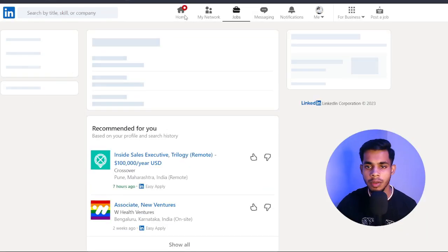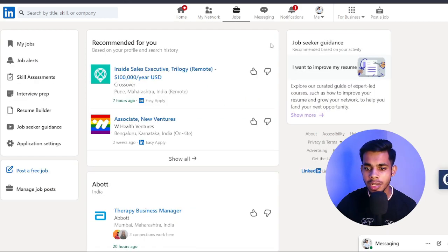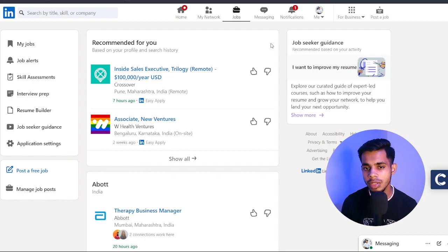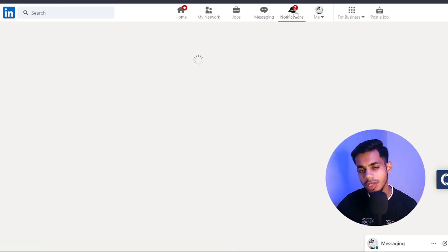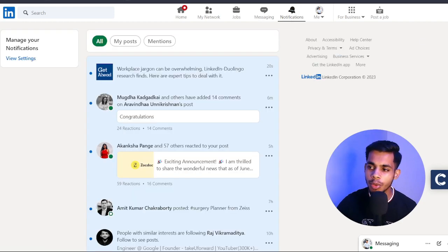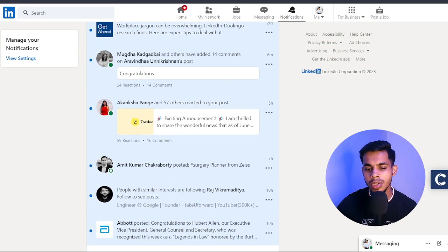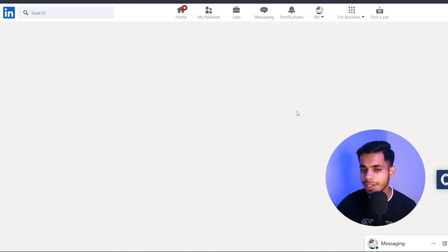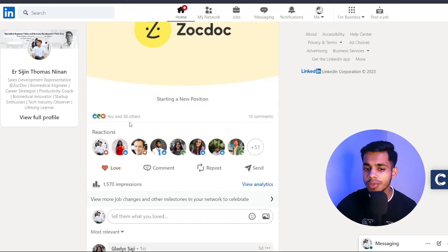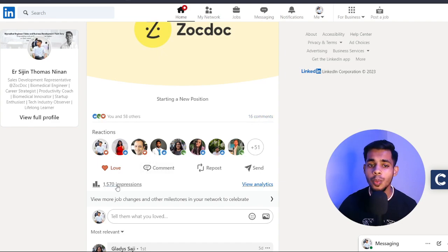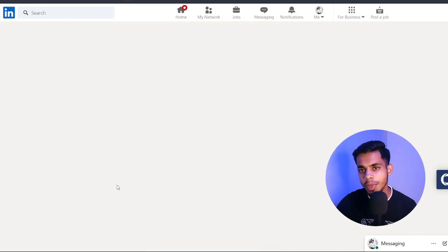So we've covered the Home section, My Network, and the Jobs section — I'll make separate videos for college students and job seekers. Messaging shows all the messages you've sent. Notifications shows all updates related to your profile. For example, I recently posted about my new job opportunity — a gratitude post — and I got around 58 reactions, 16 comments, and 1,500 impressions. When you're active on LinkedIn, these impressions should keep going up.